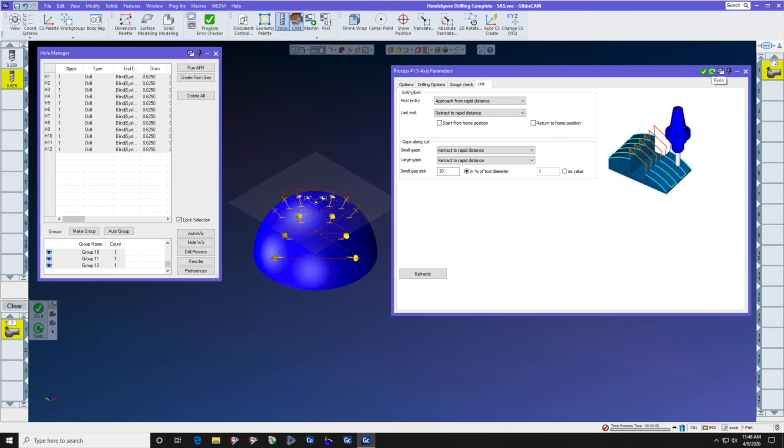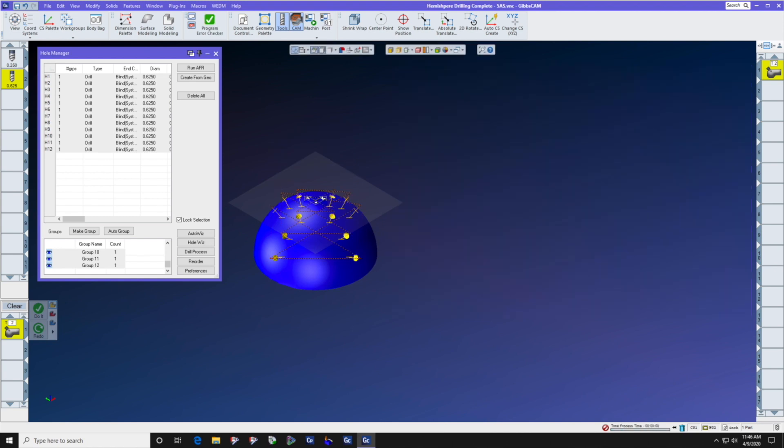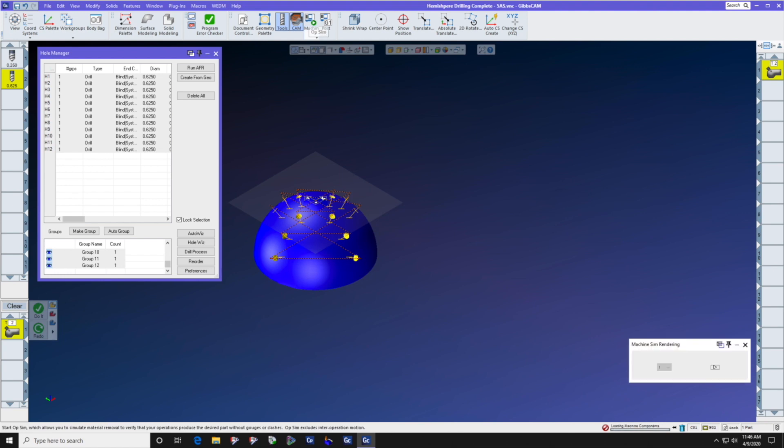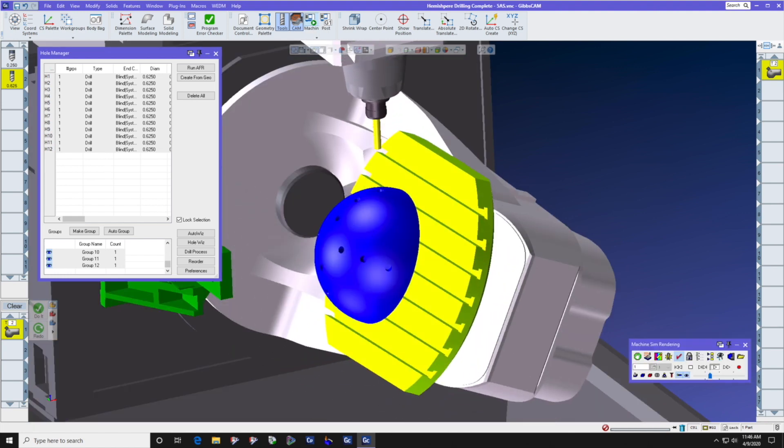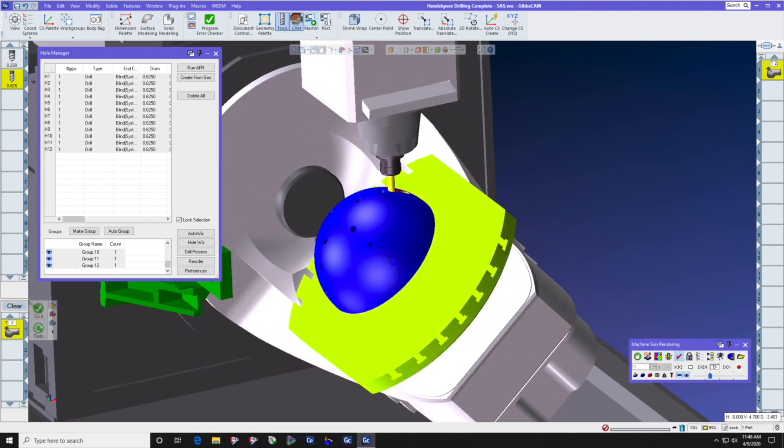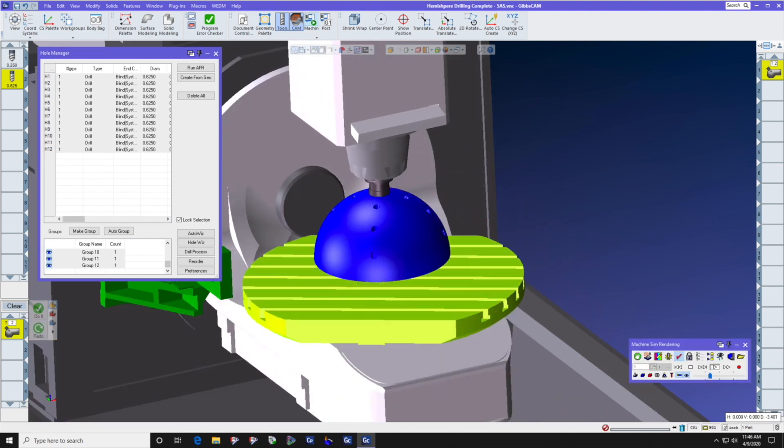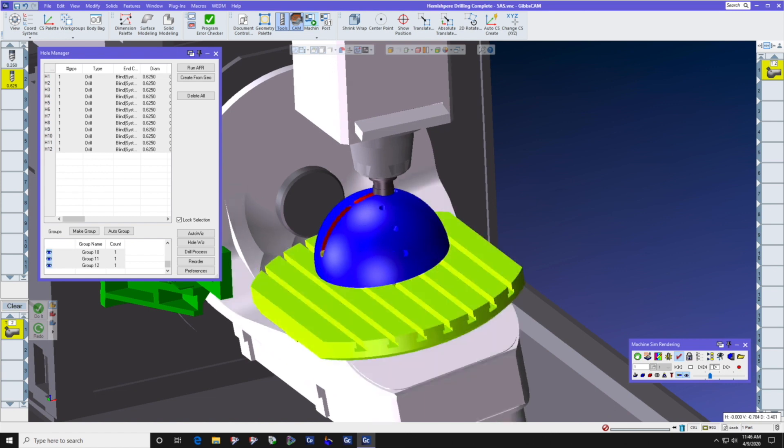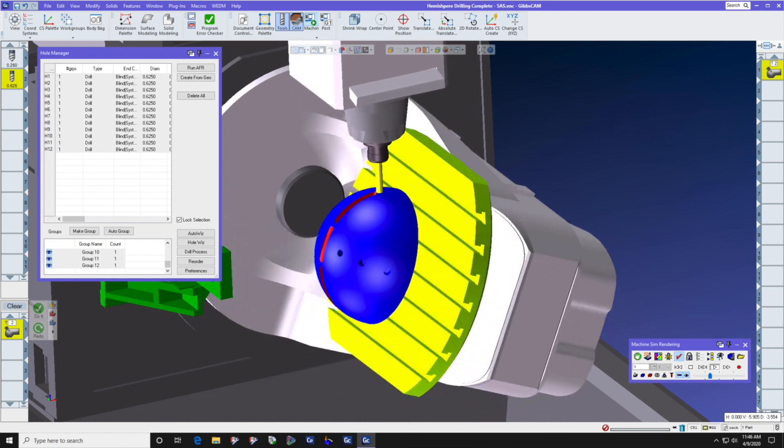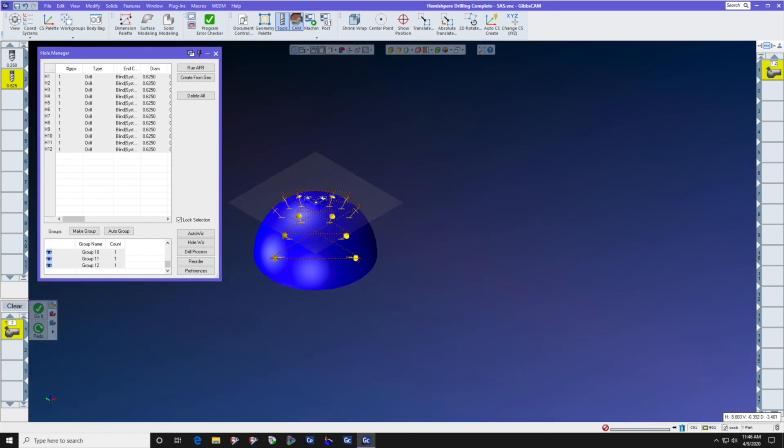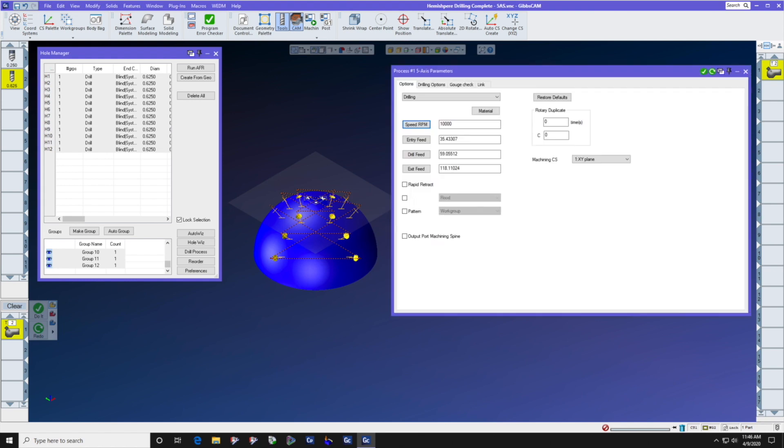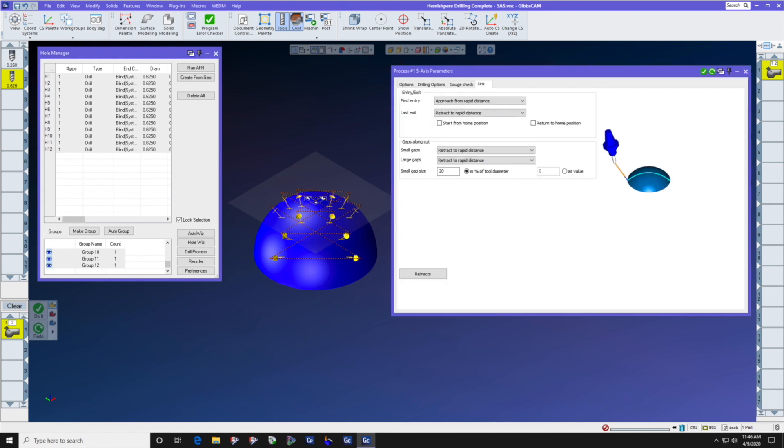Everything looks better, but let's see what the tool path looks like. Let's have a look and see if everything... whoa, yeah, we've got a little issue right there with rapid distance. So let's try another strategy for gaps along cut.